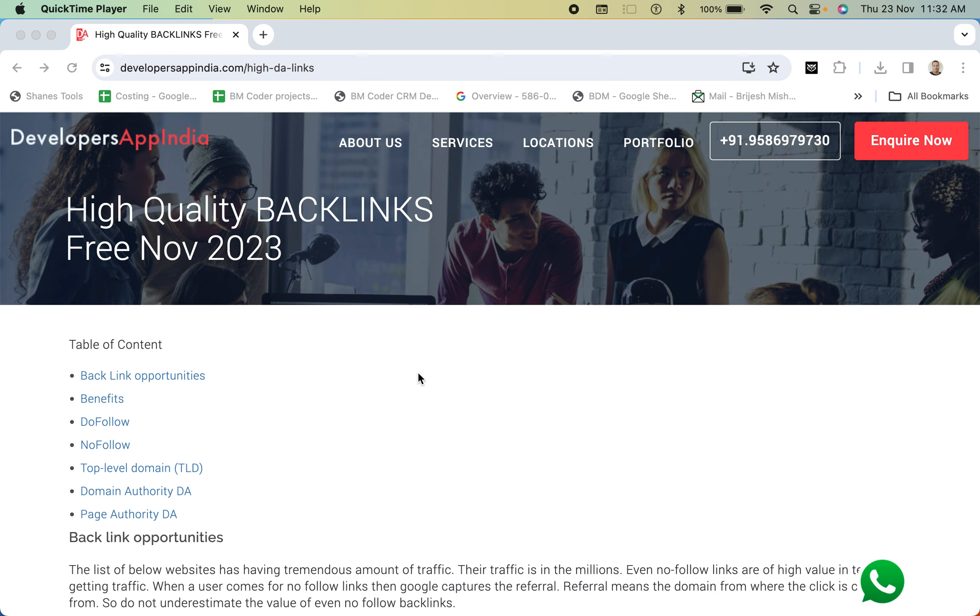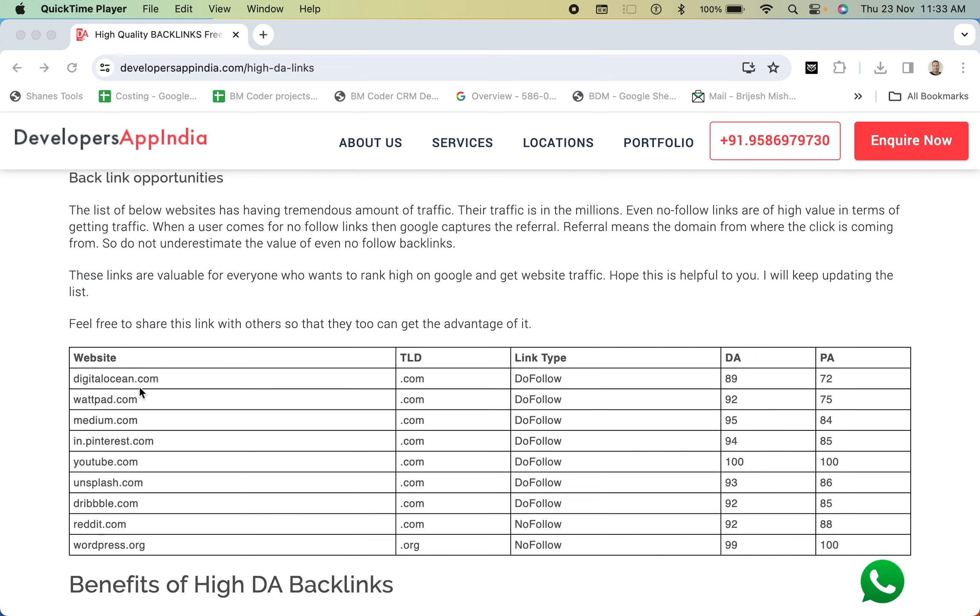Good morning friends. I am Bridges and today I will show you practically how to create backlinks. I have written this content and provided the list of websites which are of very high DA and PA.